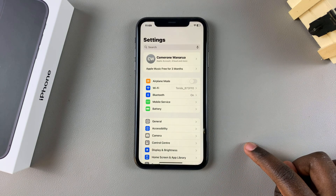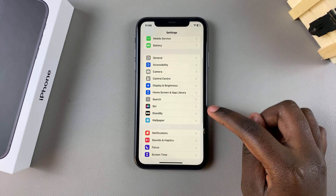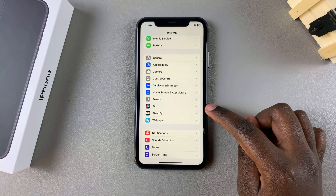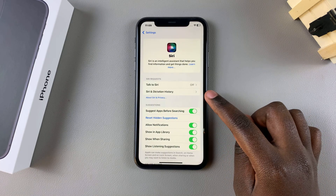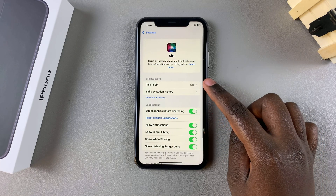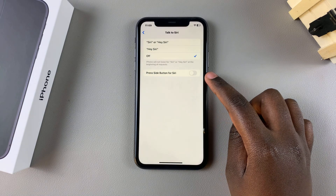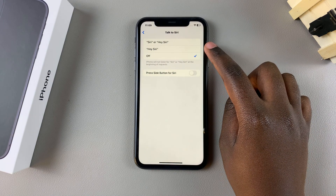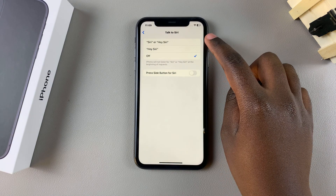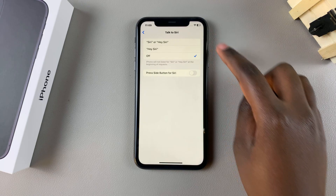In Settings, you want to scroll until you find Siri, tap on it, then from here tap on Talk to Siri. You should see the option Hey Siri, or you can also choose to use Siri or Hey Siri.